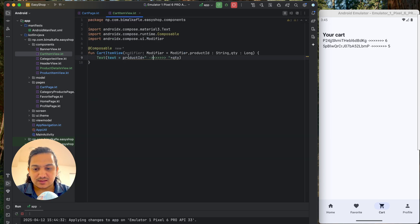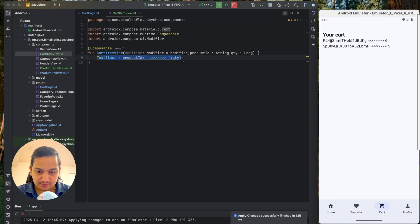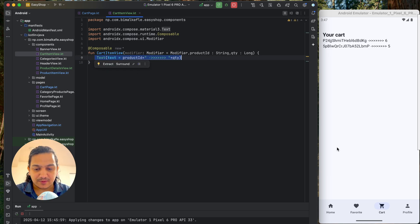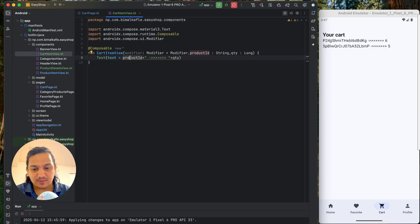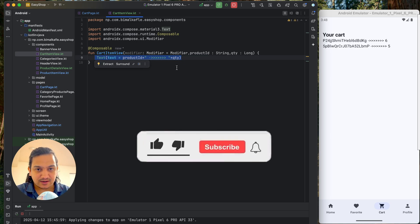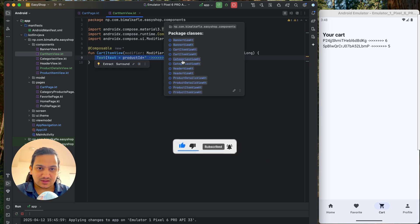Running the app shows the cart list working correctly. In the next video we'll use the product id to fetch full product details and design a proper UI for each cart item. If you enjoyed this video please hit the like button, comment below with any questions, and don't forget to subscribe. See you in the next video!